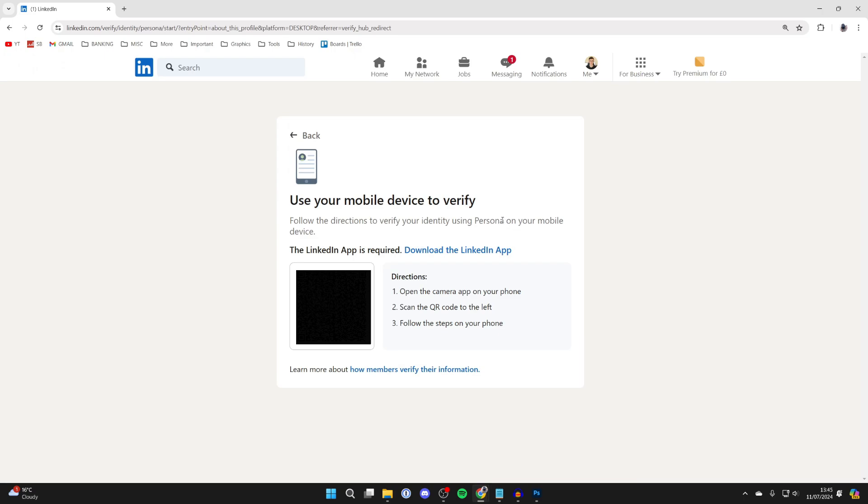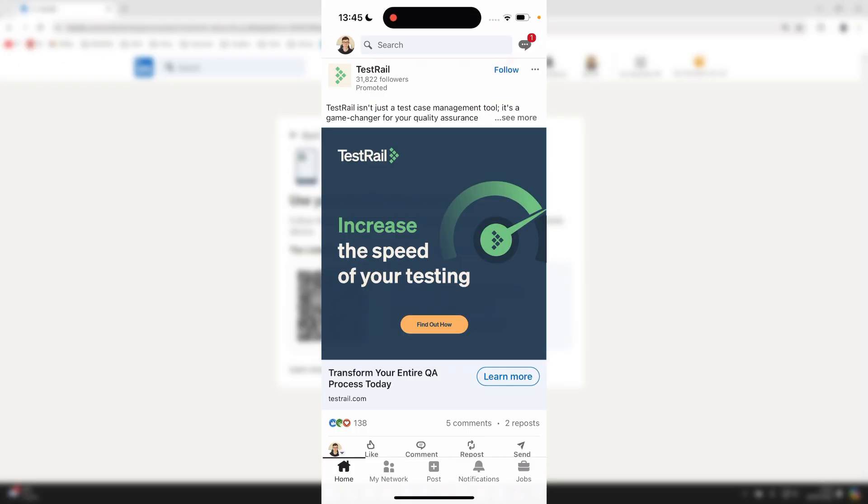To do this, we are going to need our mobile device. Make sure you've got the LinkedIn app. If you don't, download it and sign in.